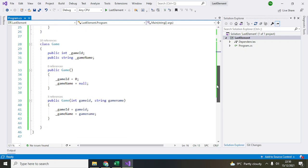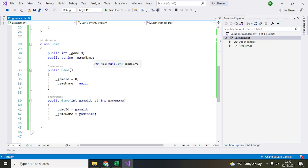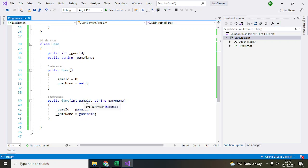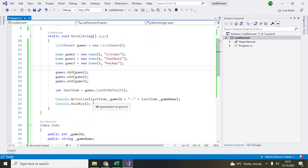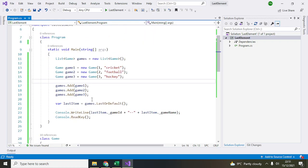I've created a class called Game which contains two variables: gameId and gameName. This is the parameterless constructor, and this is a constructor having two parameters, gameId and gameName. When you create an object, pass these two values to initialize the variables.